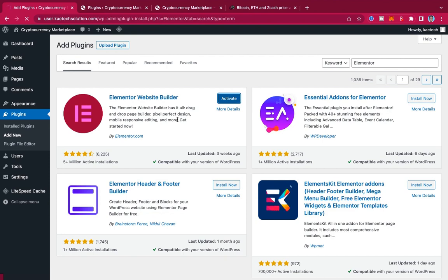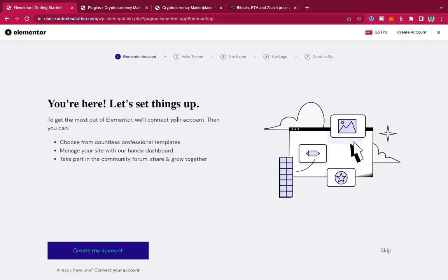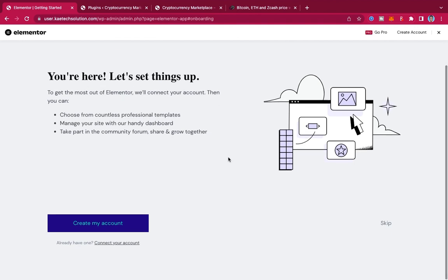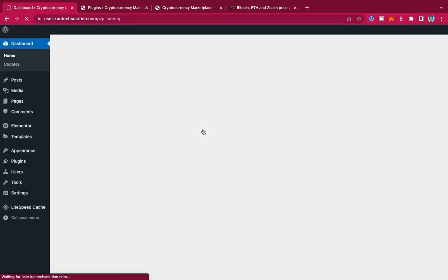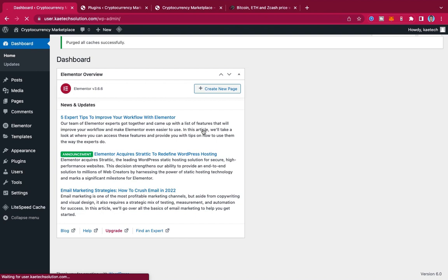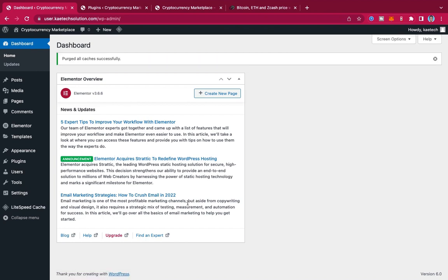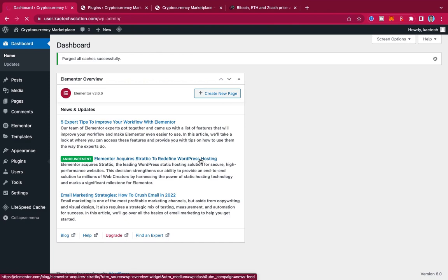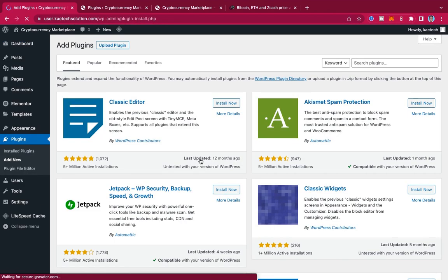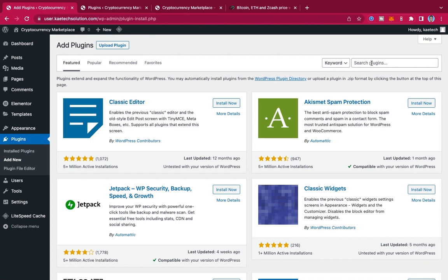Click Install and then Activate. Elementor is now installed and activated. Elementor will prompt you to create an account and do some setup, but I'm going to close that because I already have an account. This is the overview of Elementor — we're done with this one and now have three more plugins to install.